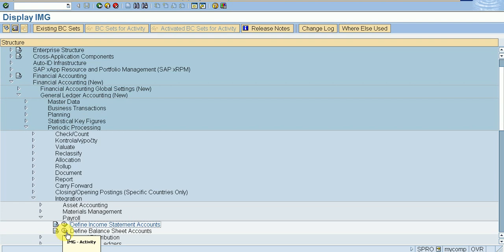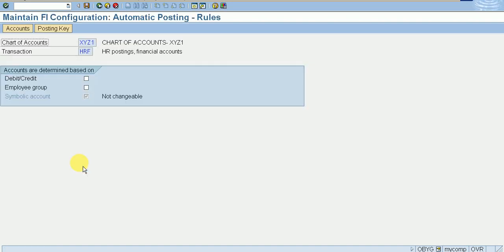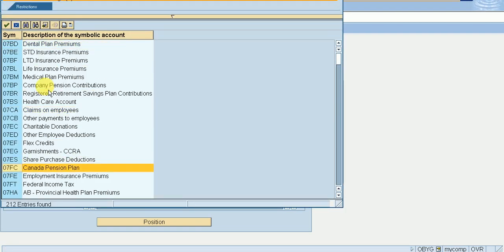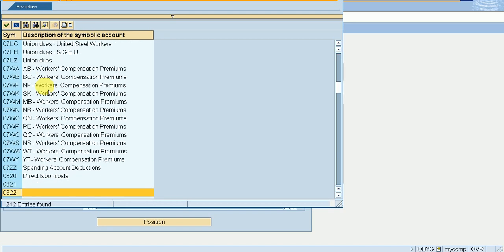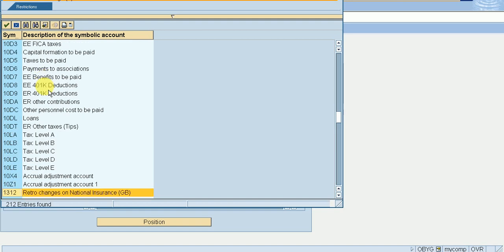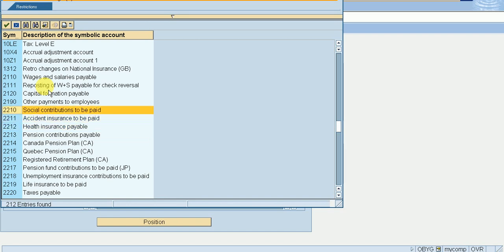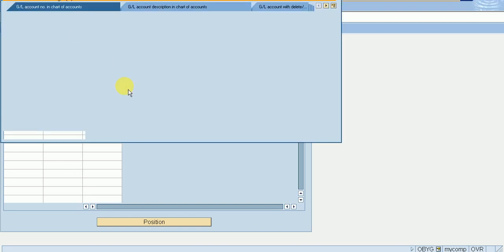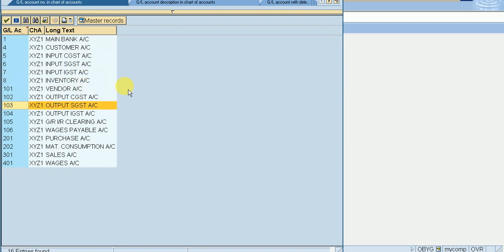Then we define the balance sheet account using T-code OBYG. Write the T-code, select chart of accounts, check, select employer group, save it. For the symbolic account, find wages and salaries payable account using F4. Select wages and salaries payable account. For the industrial worker account, 106 is our wages payable account. Select it and save.